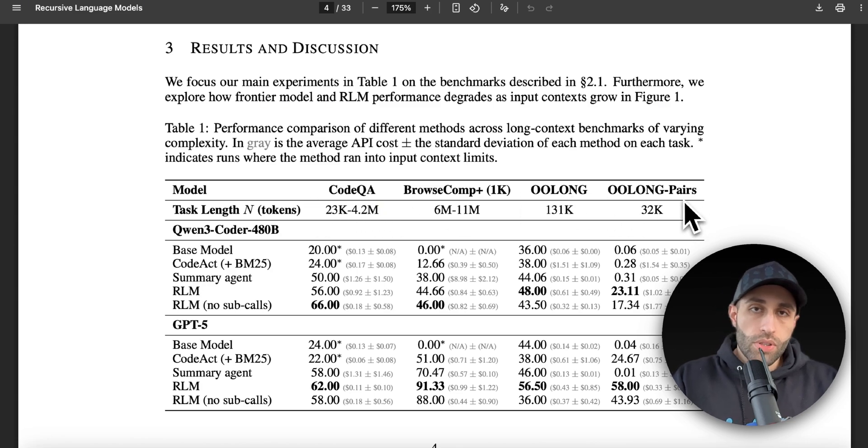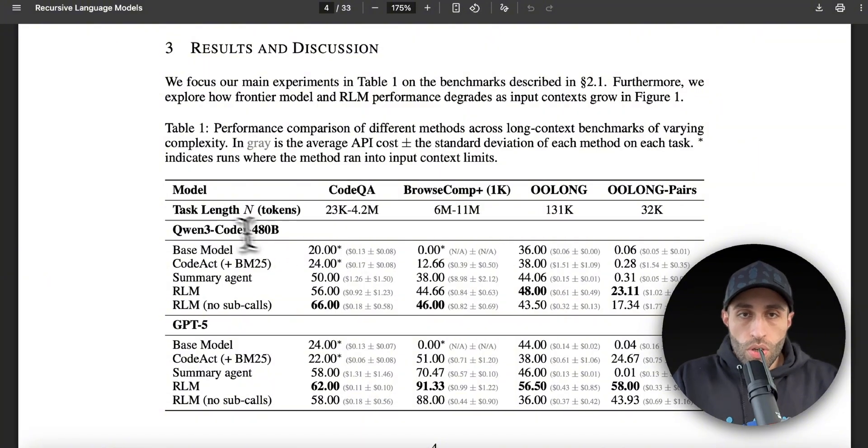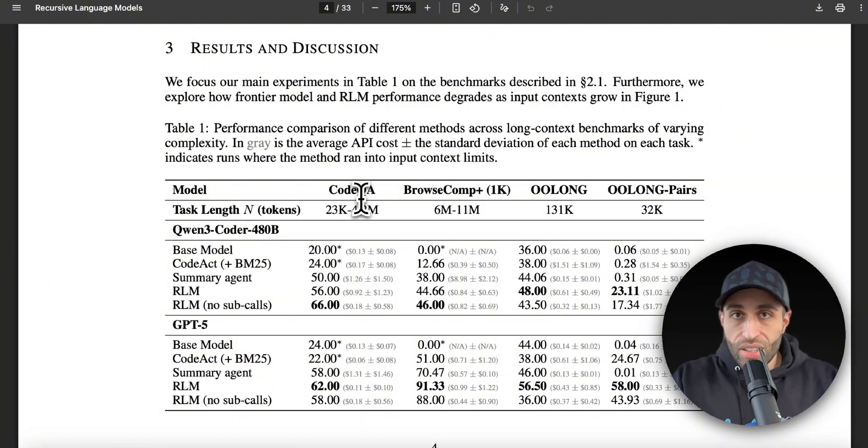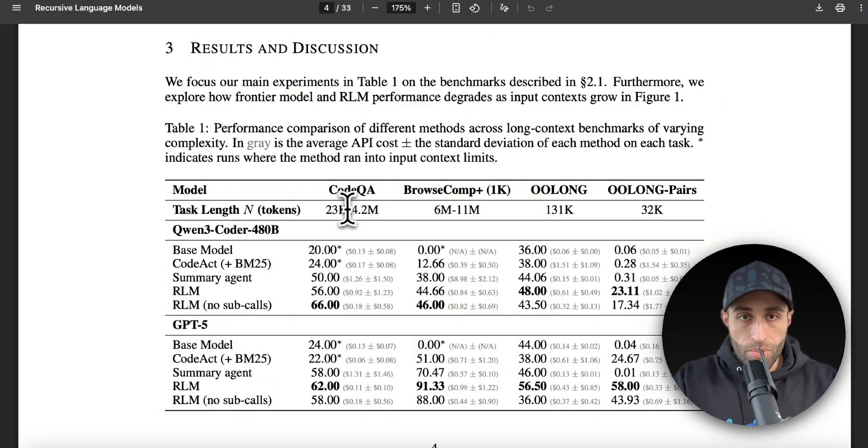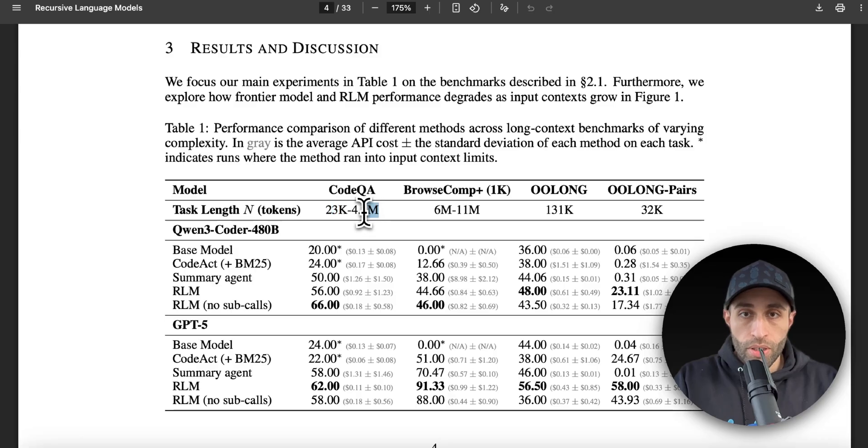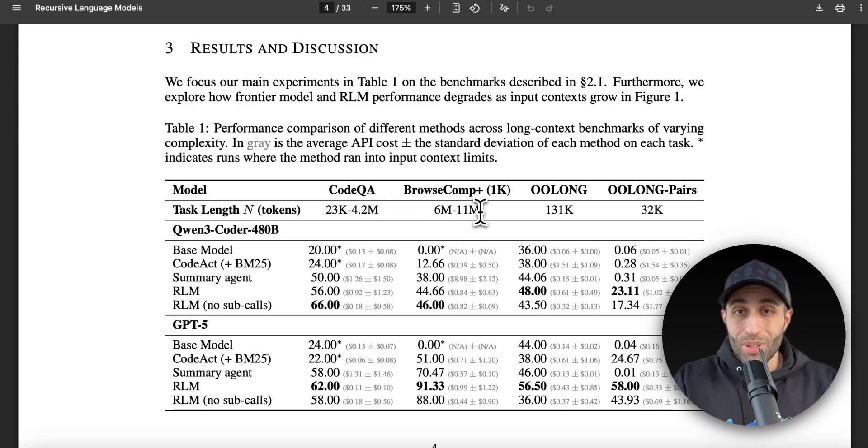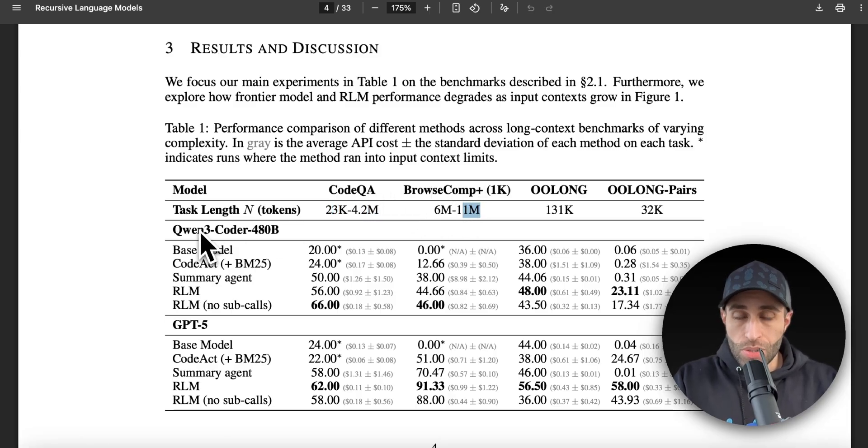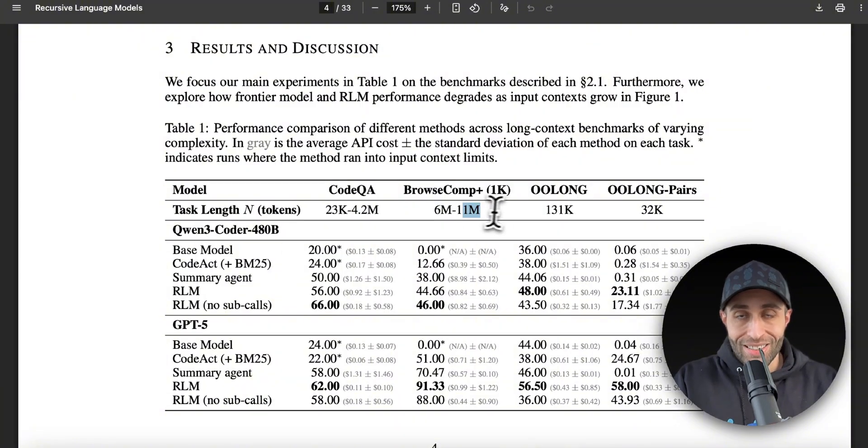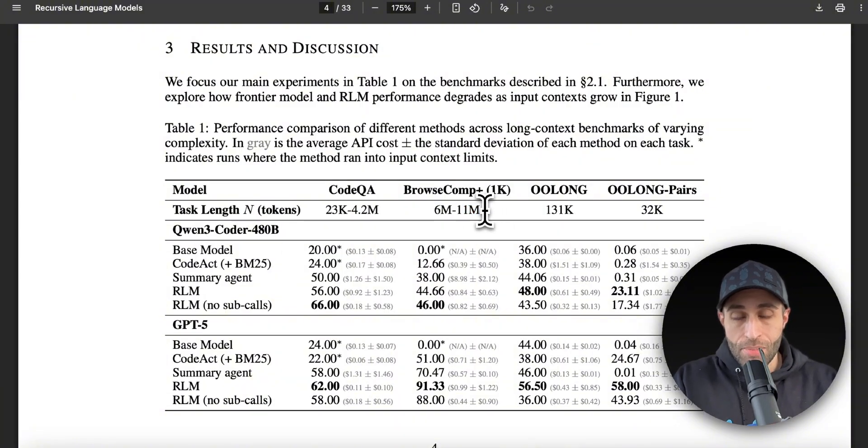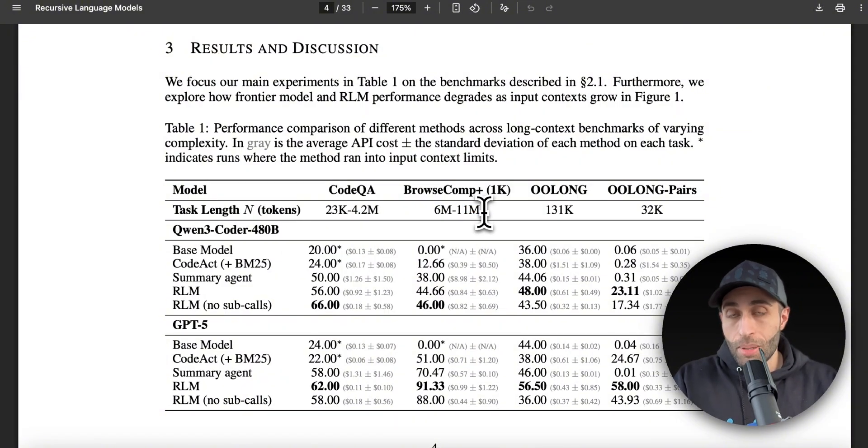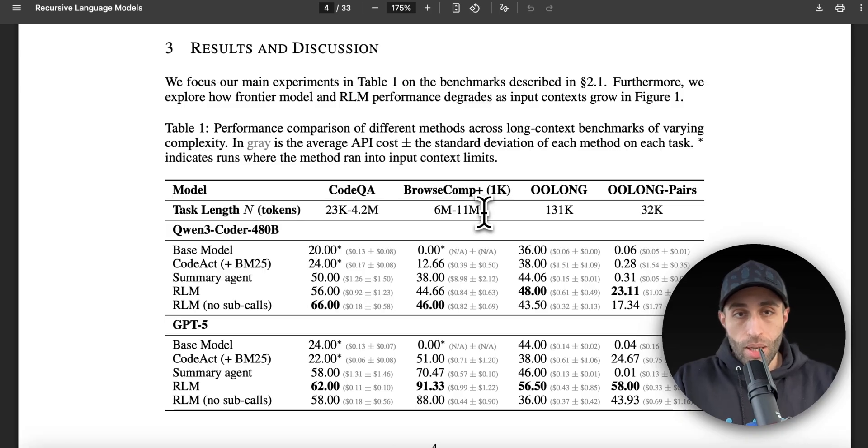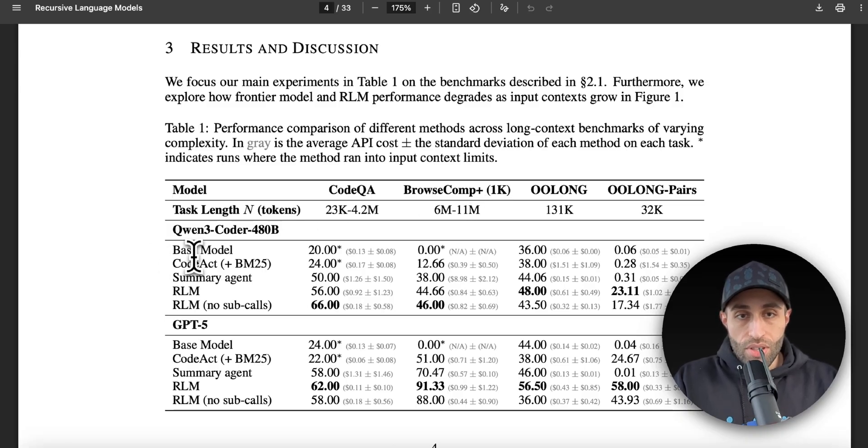And you can see that they apply that for different tasks—let's say code, question answer, browse, and O-Long with pairs, which is a little bit more complex. So each of these tasks, they have different ranges of input tokens in the prompt, from 23k up to 4 million. In some tasks they use up to 11 million tokens. Obviously, Qwen or GPT-5 by themselves cannot handle that amount of prompt—there's a limit on context size—but with the RLM approach that I described, they were able to apply this.